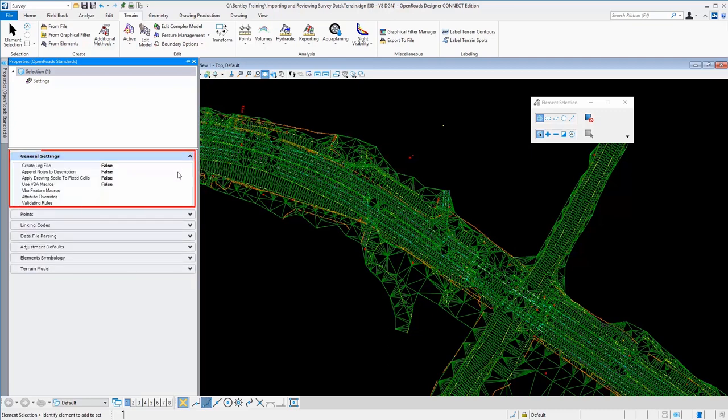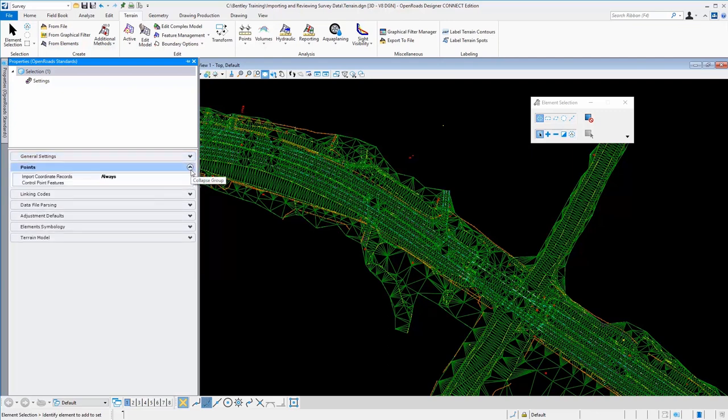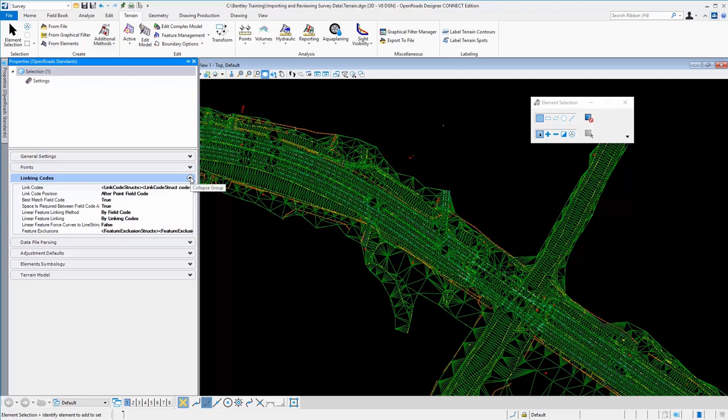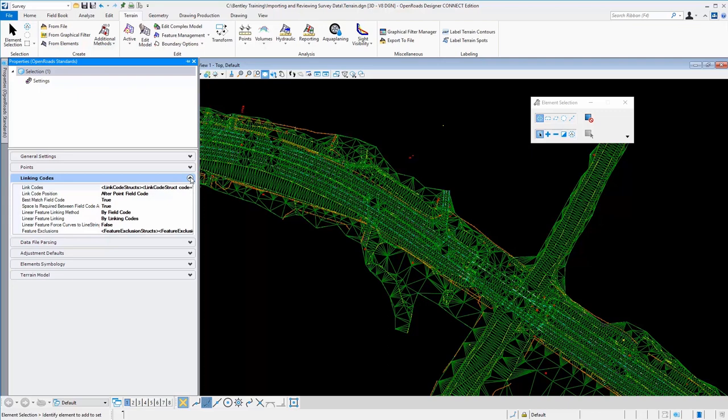General settings just has some options for how the files, the raw data files are processed. Likewise how points are handled, what's imported, where the control points are or not, how the connectivity of all the points, the linking codes and such. Now, each feature code and point of course has terrain information with it, whether to include it as a brake line or a spot shot or drape or other features of a terrain model.